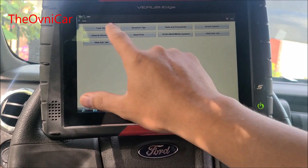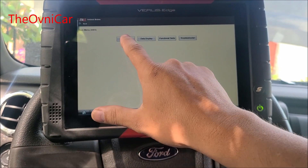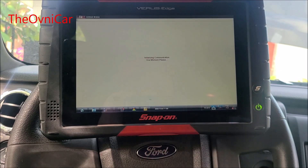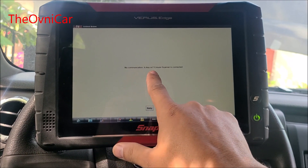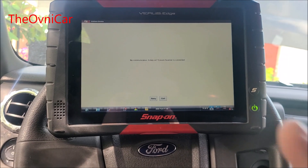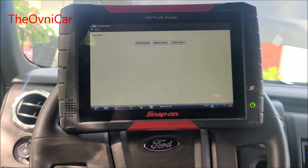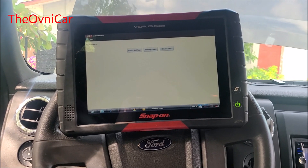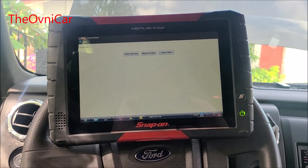Este es el único módulo que no se comunica. Codes menu, memory codes — y miren, no hay comunicación. Entonces agarramos el diagrama de la red de comunicación y también el diagrama del ABS completito.